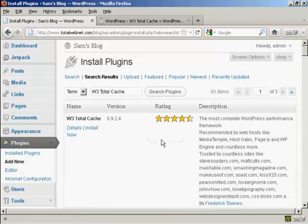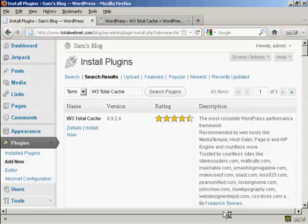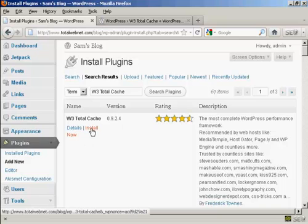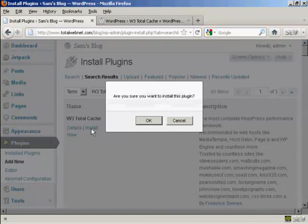And there we go, this is the one that we want, W3 Total Cache by Frederick Towns. And at the time that I'm making this video, the current version is 0.9.2.4. Click on Install Now, and then click on OK.